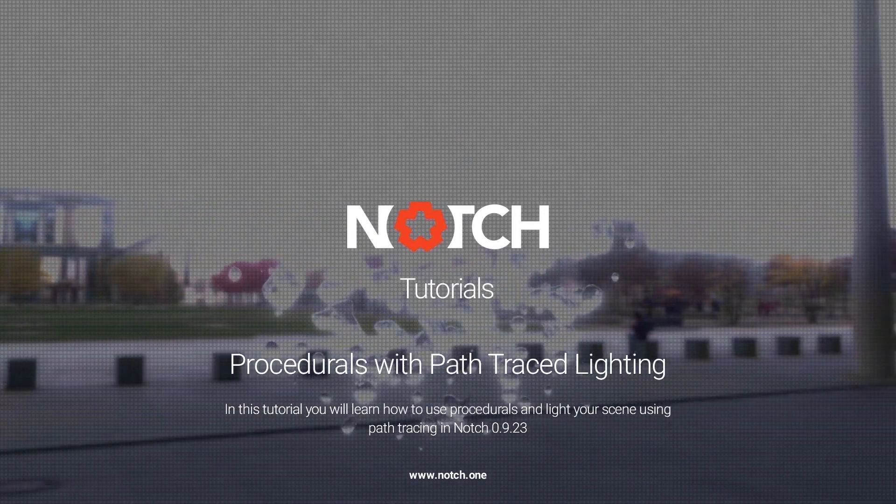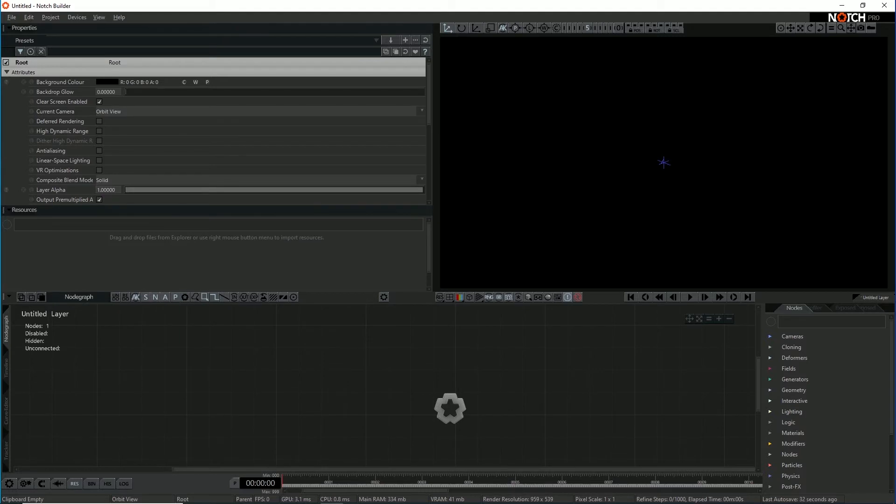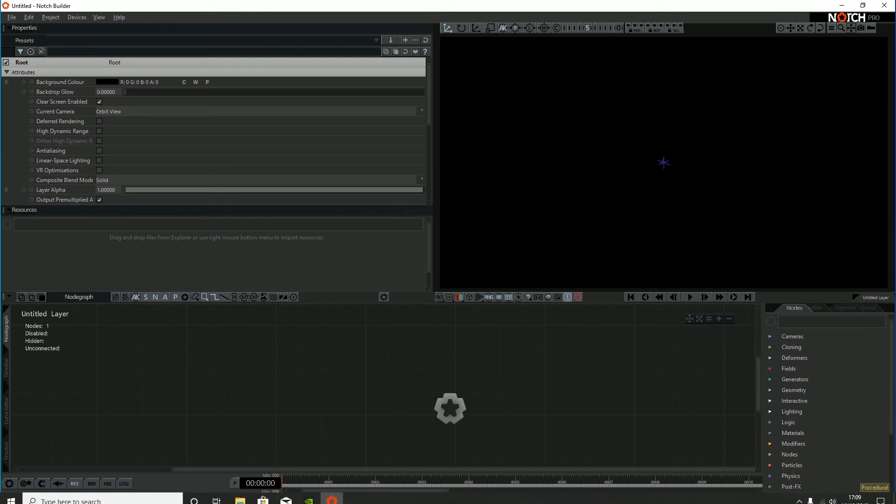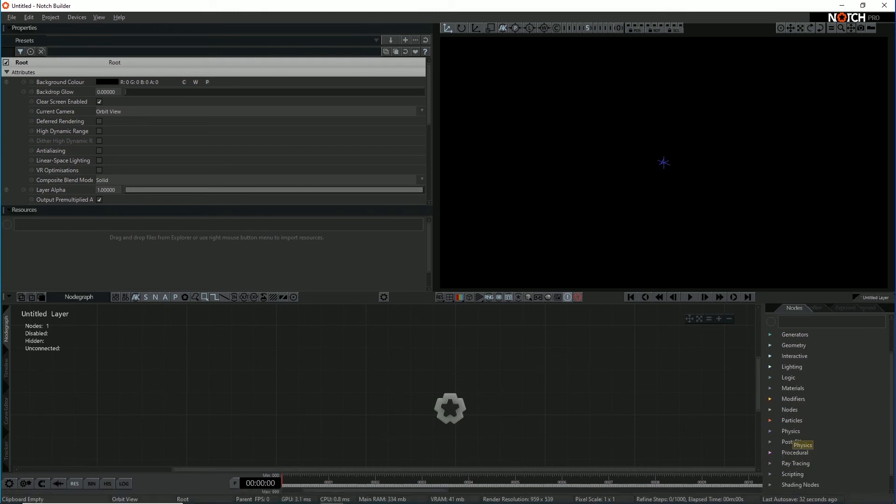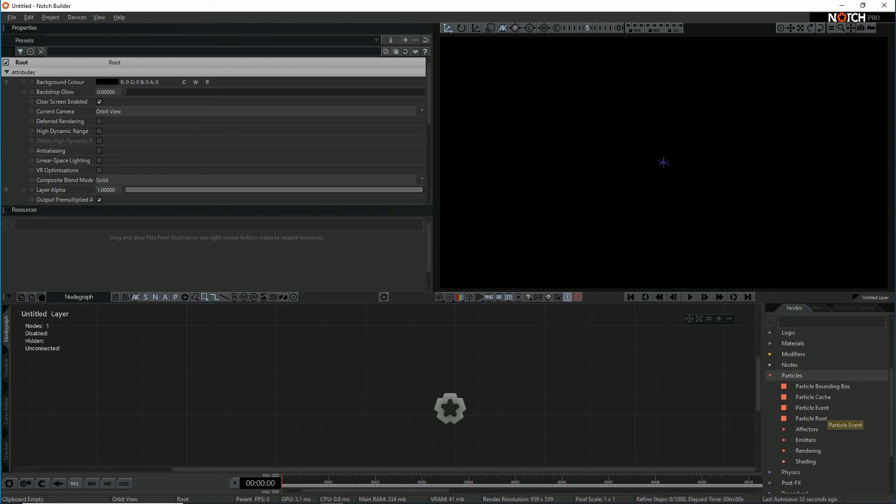Hello, in this tutorial I'm going to be talking about how to make a simple particle effect and then turn it into a procedural and then use path tracing with that to achieve a kind of watery look.